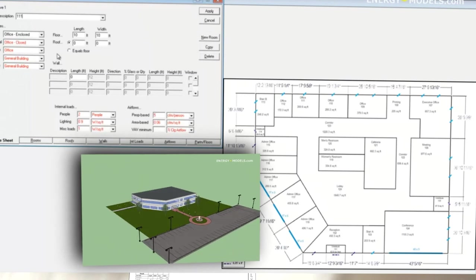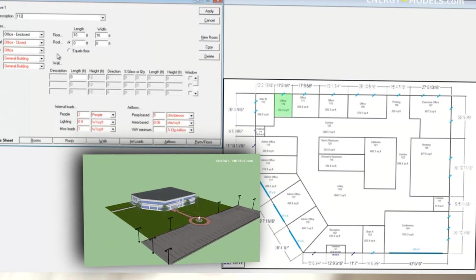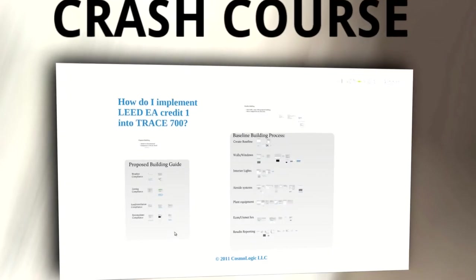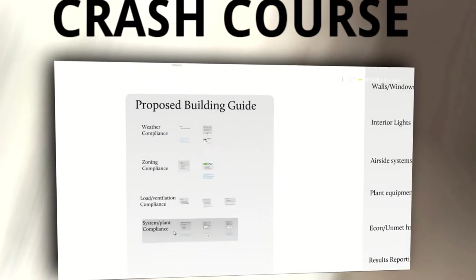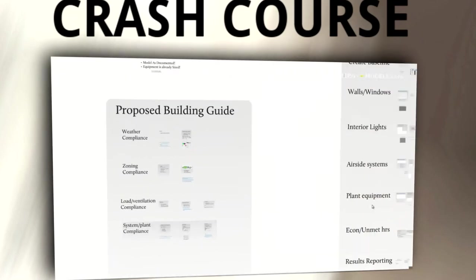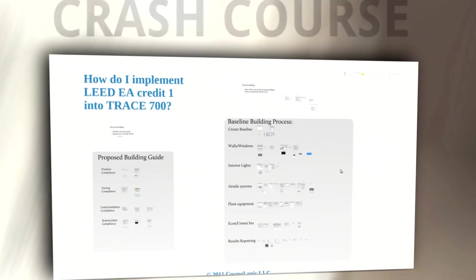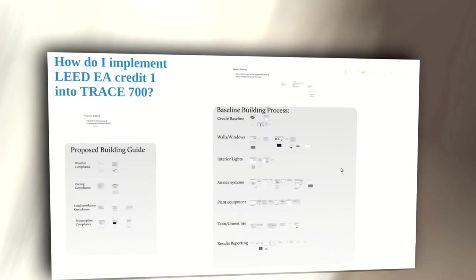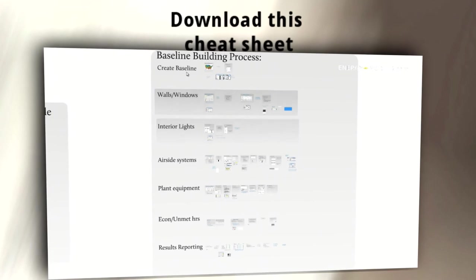Instead of some super boring introduction, we start with a half hour crash course covering the process with our interactive cheat sheet, which is downloadable for you to keep.